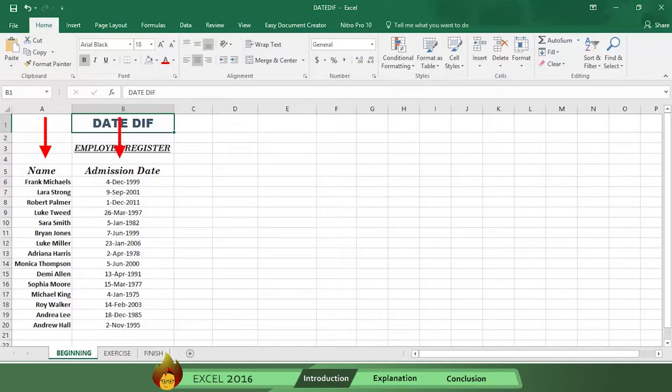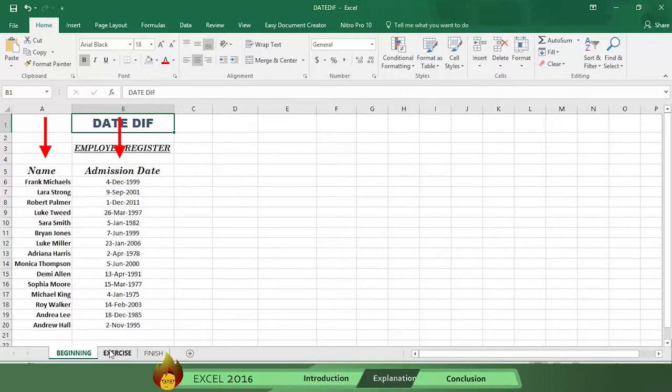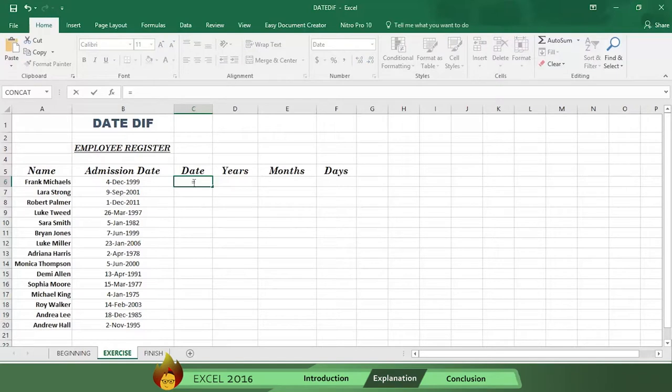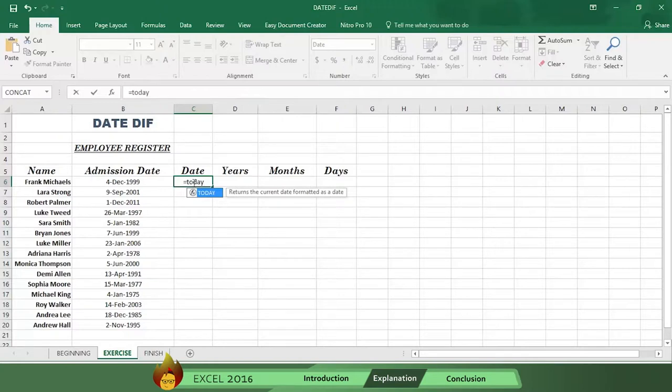The first thing you must do is to use the today function to complete column C with today's dates. To do this, write an equal sign in cell C6, then type the word today, followed by an open and close parentheses. Here's the formula for this.